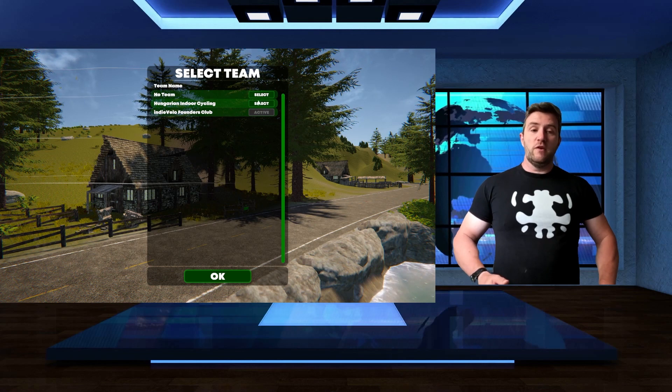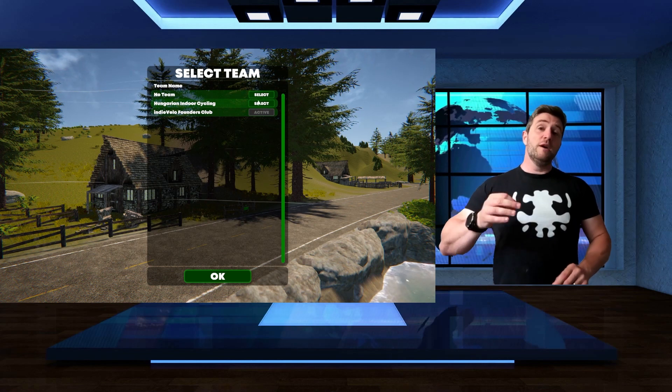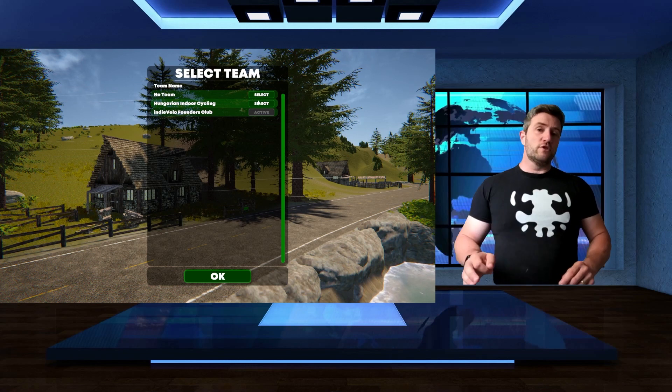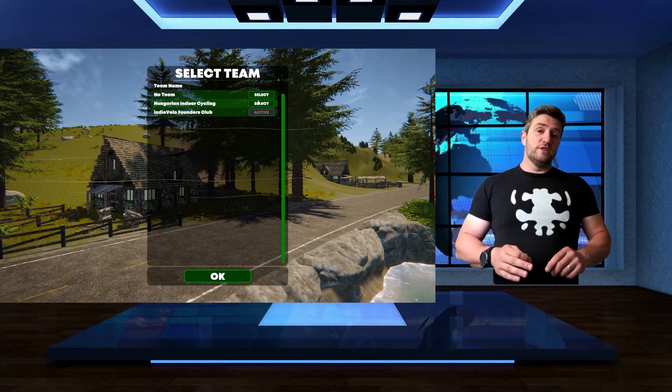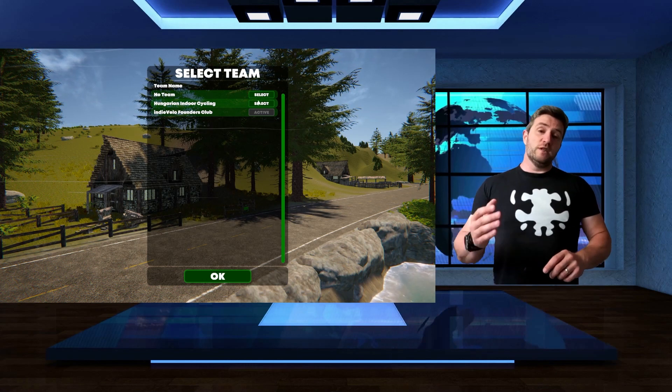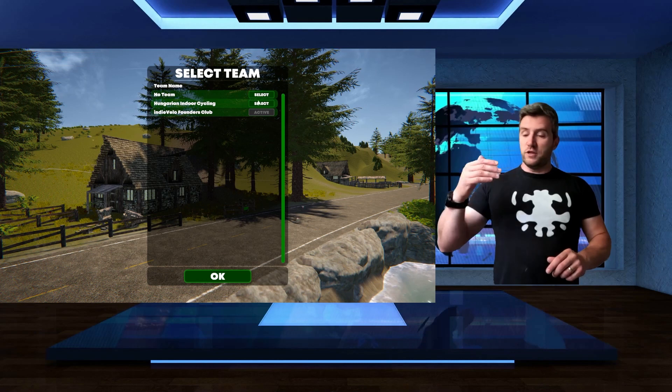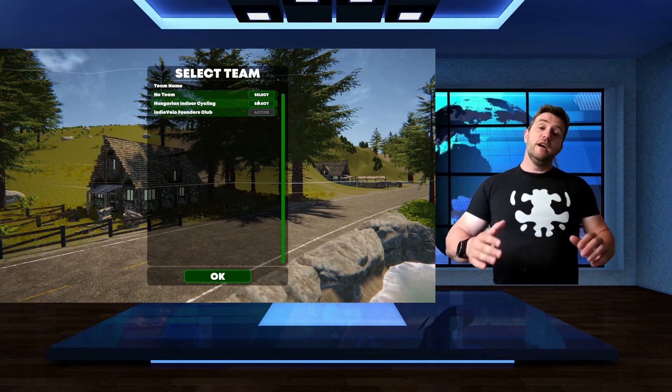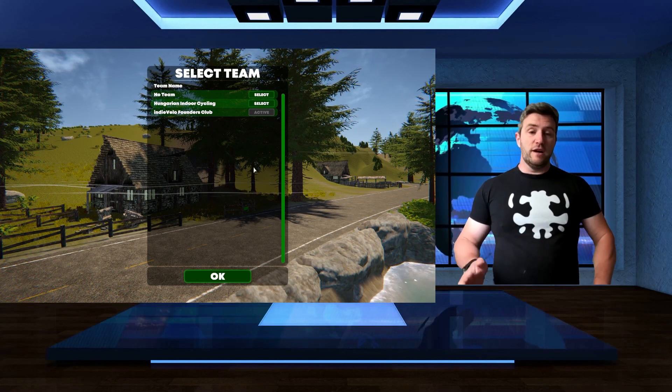Now, very important, you have to pick the team before you start the ride. During the ride, you cannot change your team. So please be considerate, if the team wants you to participate in their team kit for the time trial or the race, you have to pick it beforehand, not after it.